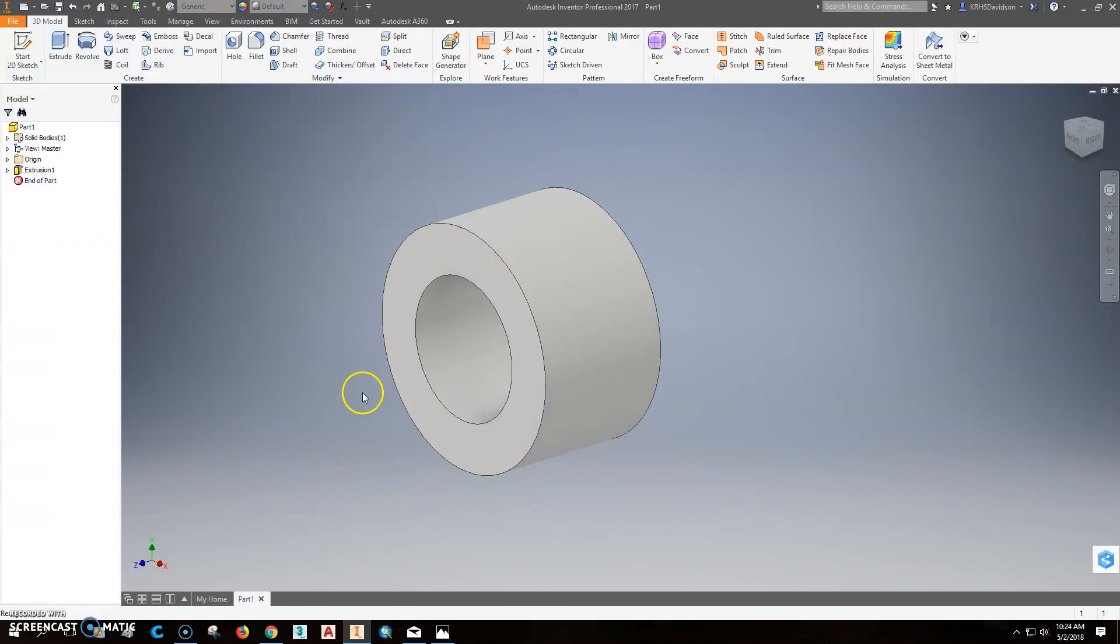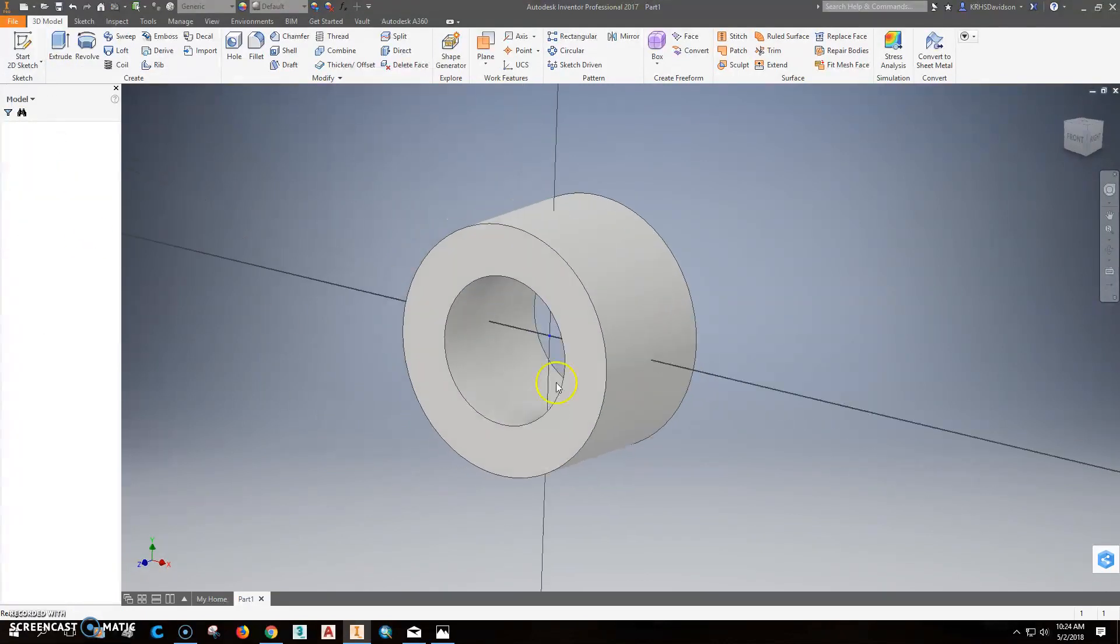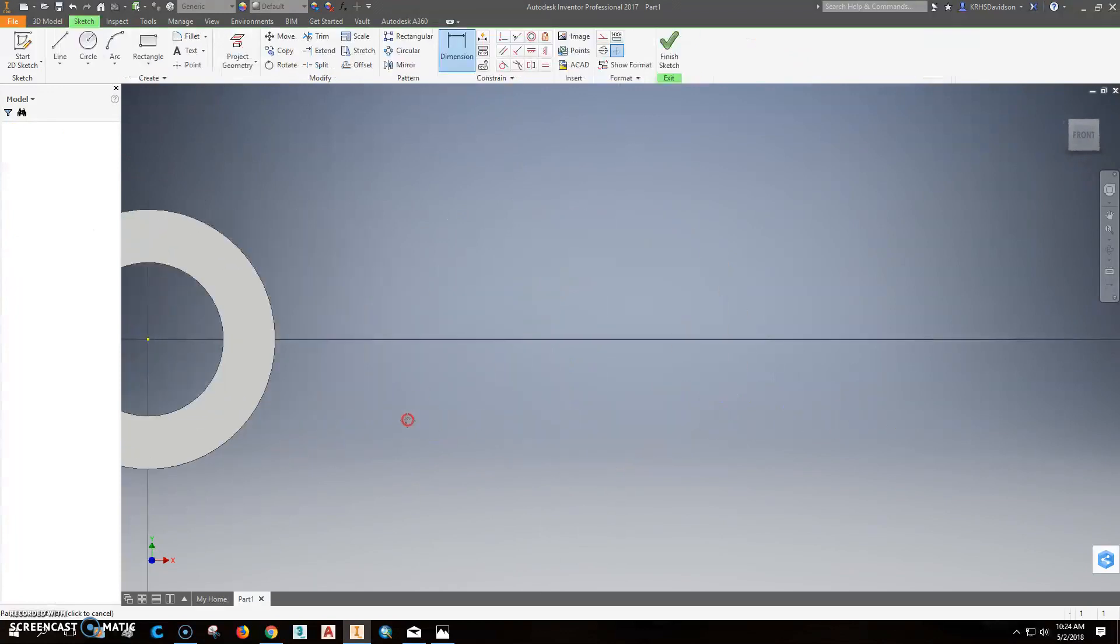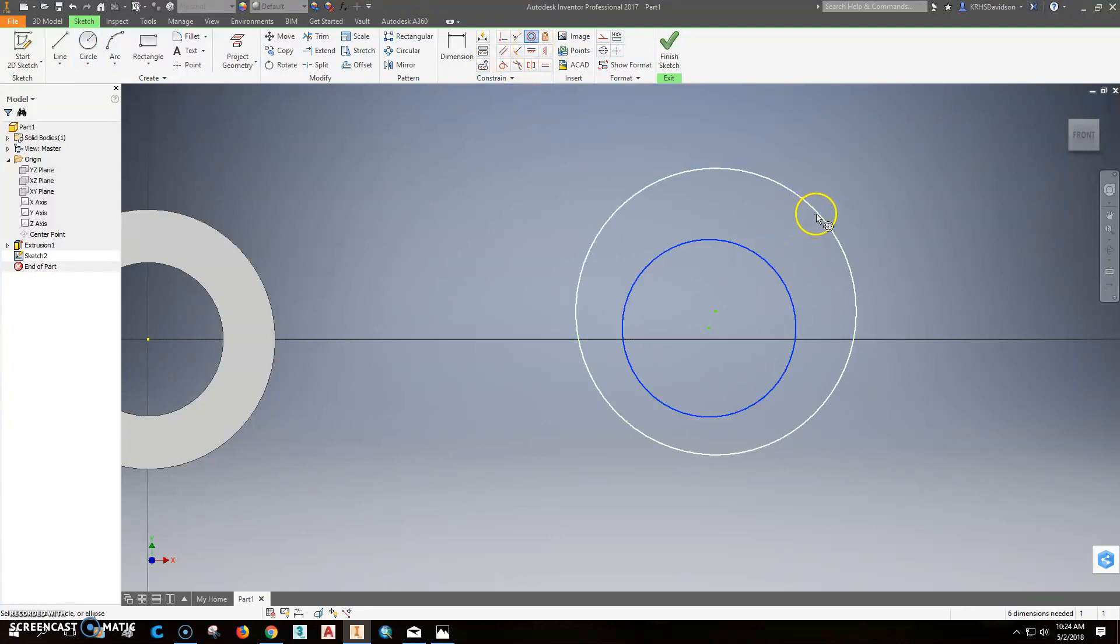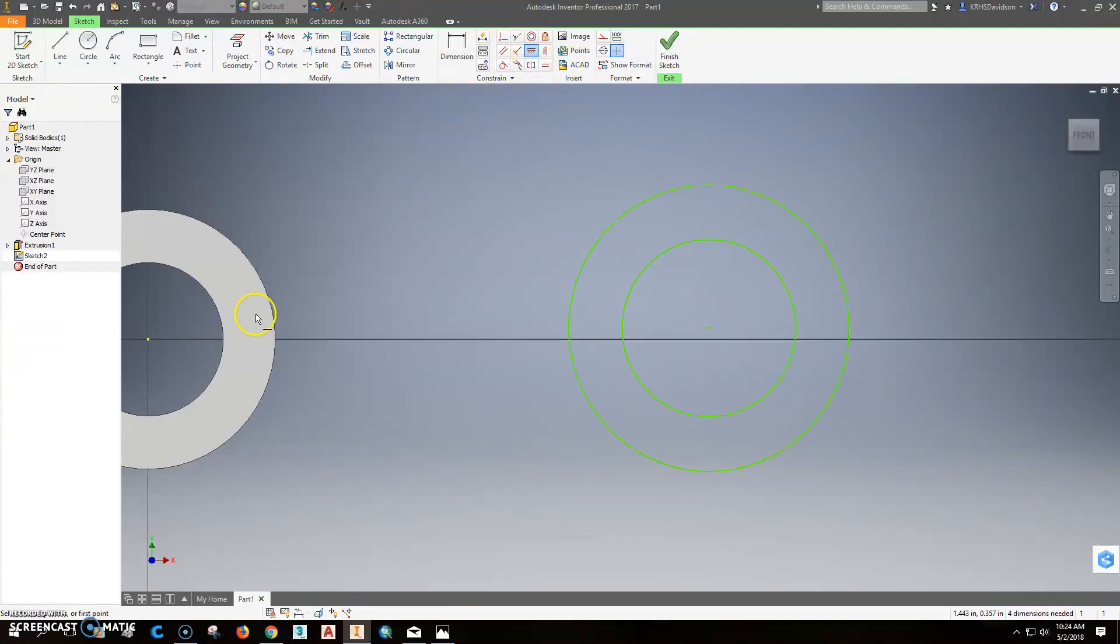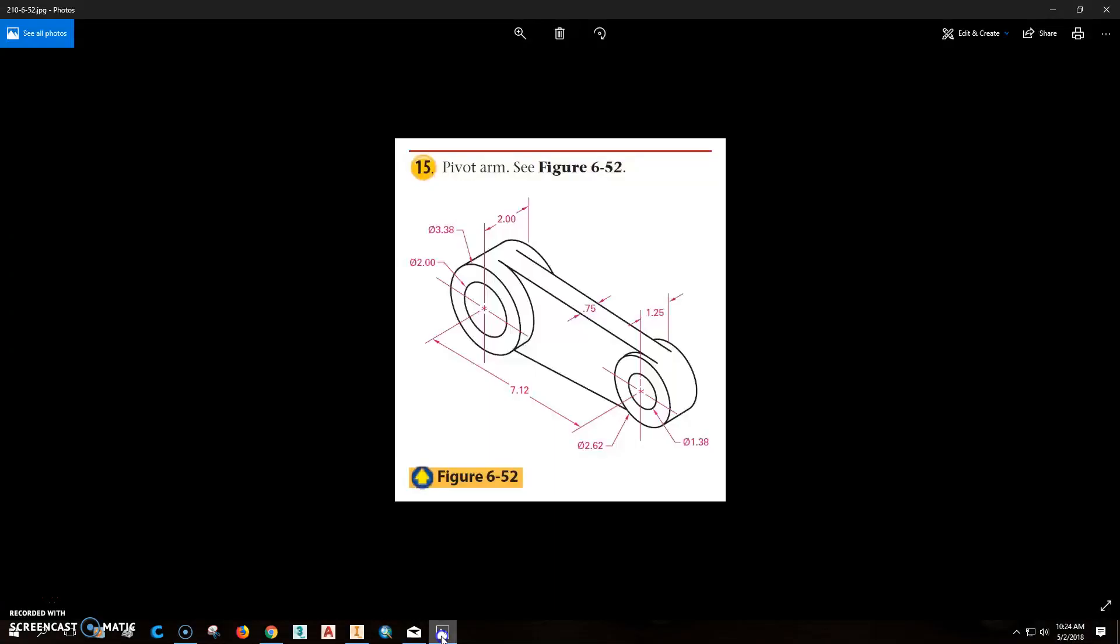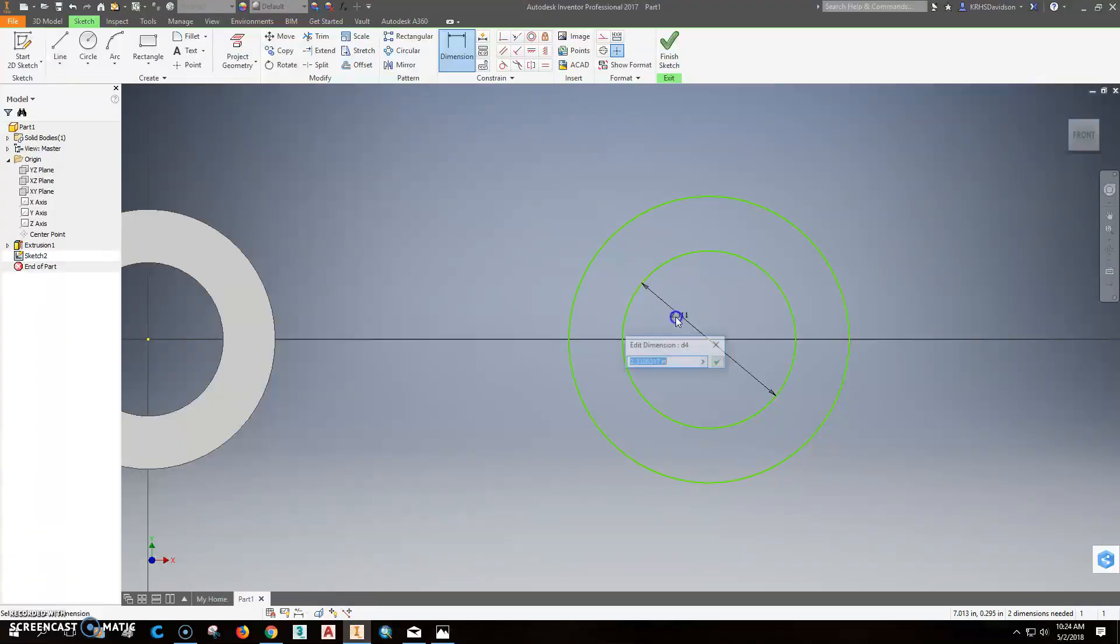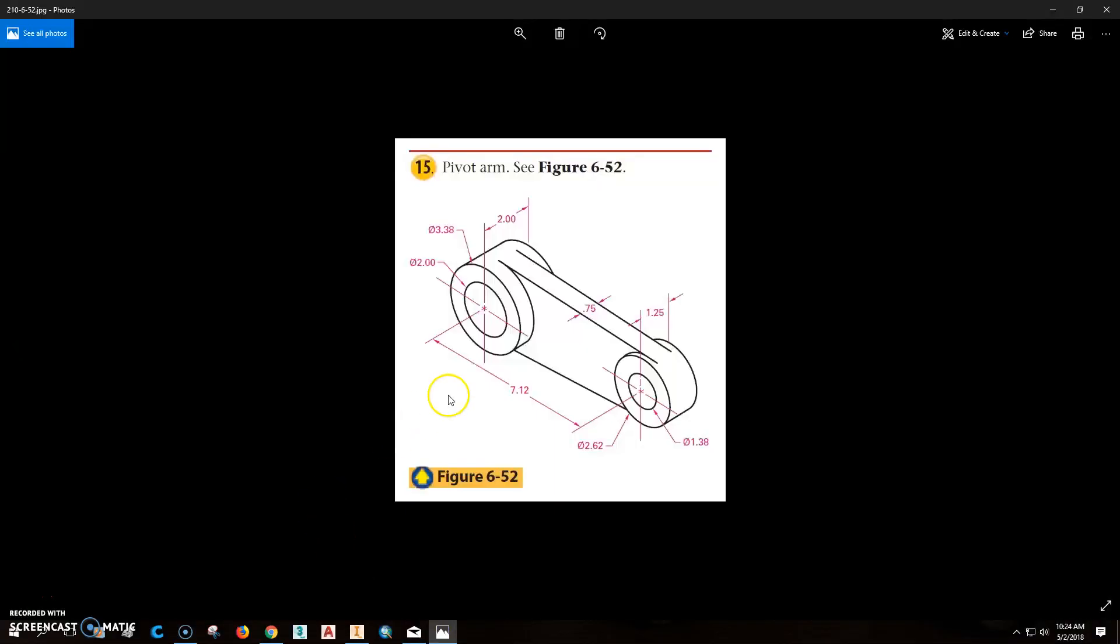Okay, so then we'll go back to this plane that we were drawing on, create a new sketch. Come out here, I'm going to draw a circle here, draw another circle here, make them concentric, horizontally constrained from the origin point from here to here. Put a dimension on that goes from here to here, and that was, that one's 1.38, this one's 2.62. So this one is 1.38, this one's 2.62, and the distance between the two center points is 7.12.